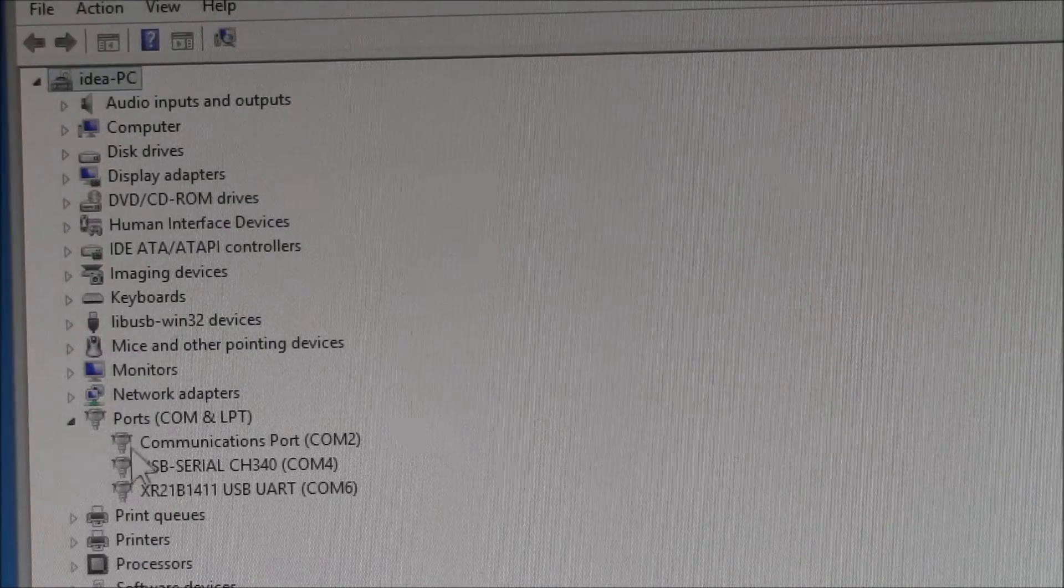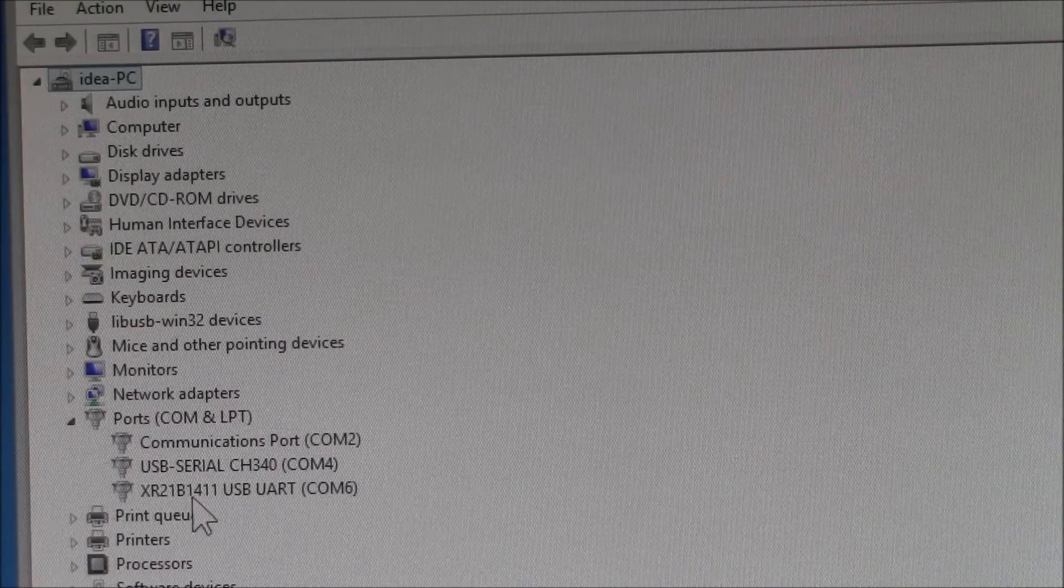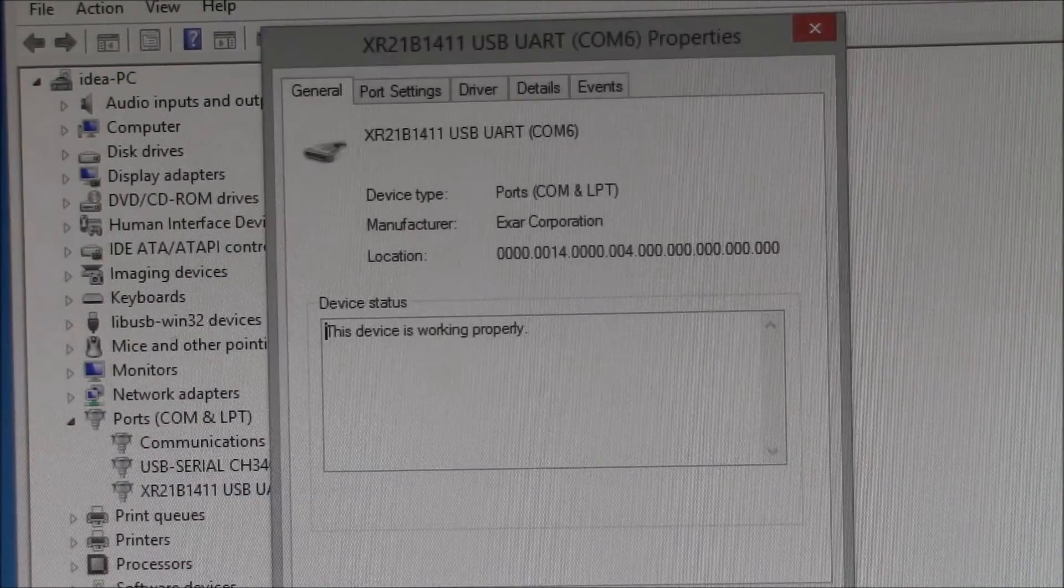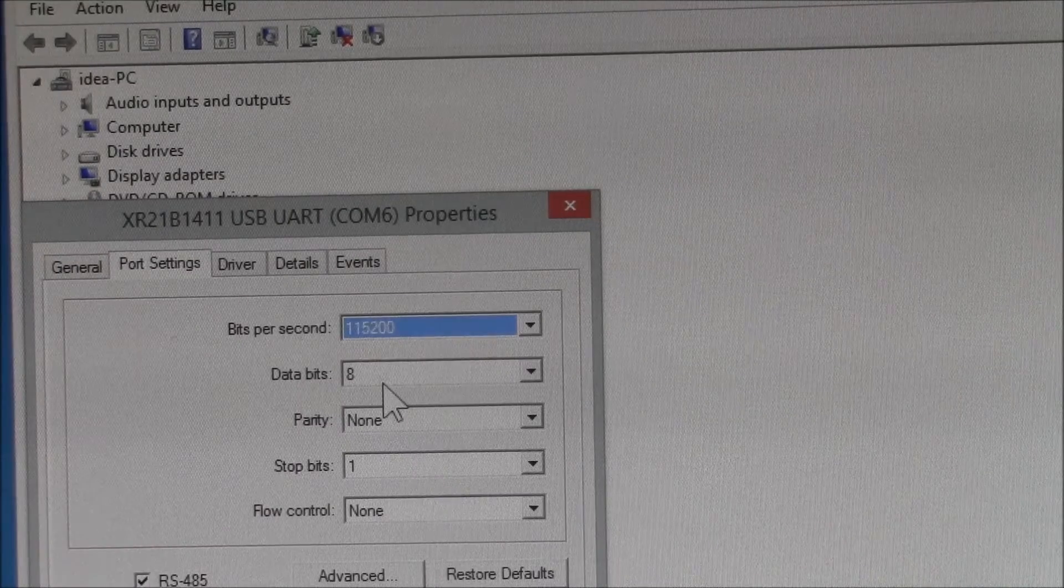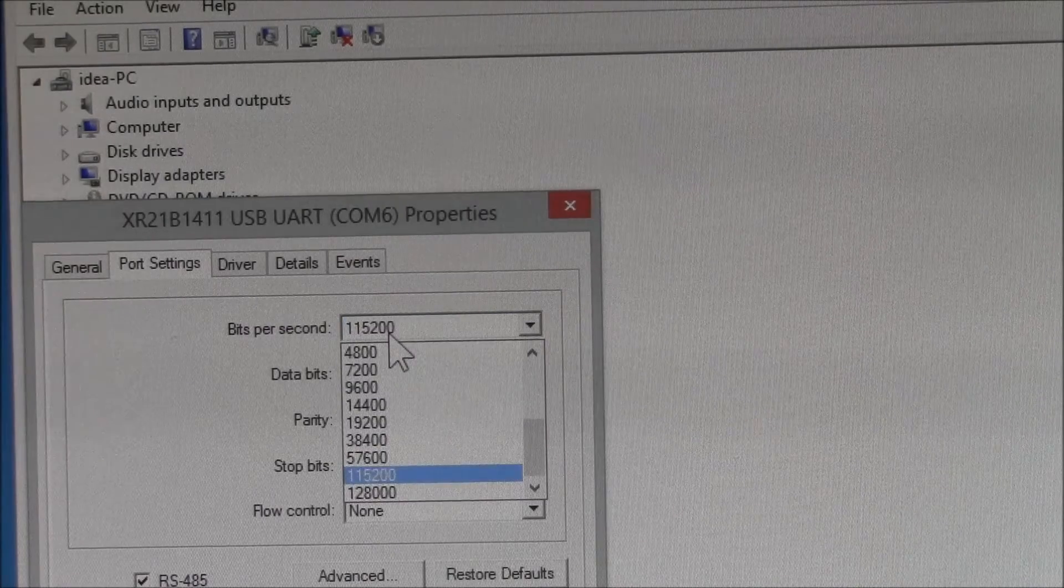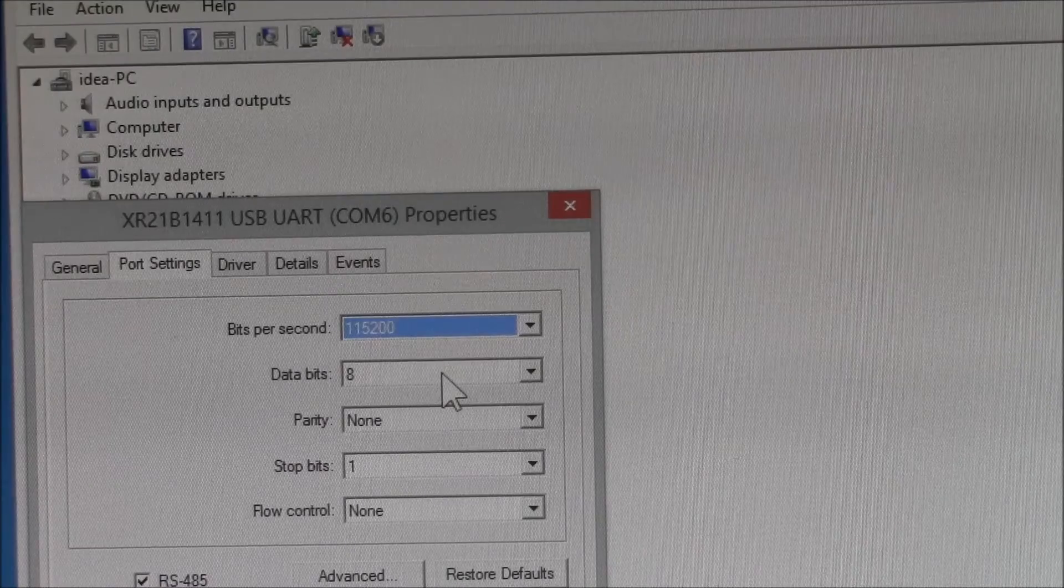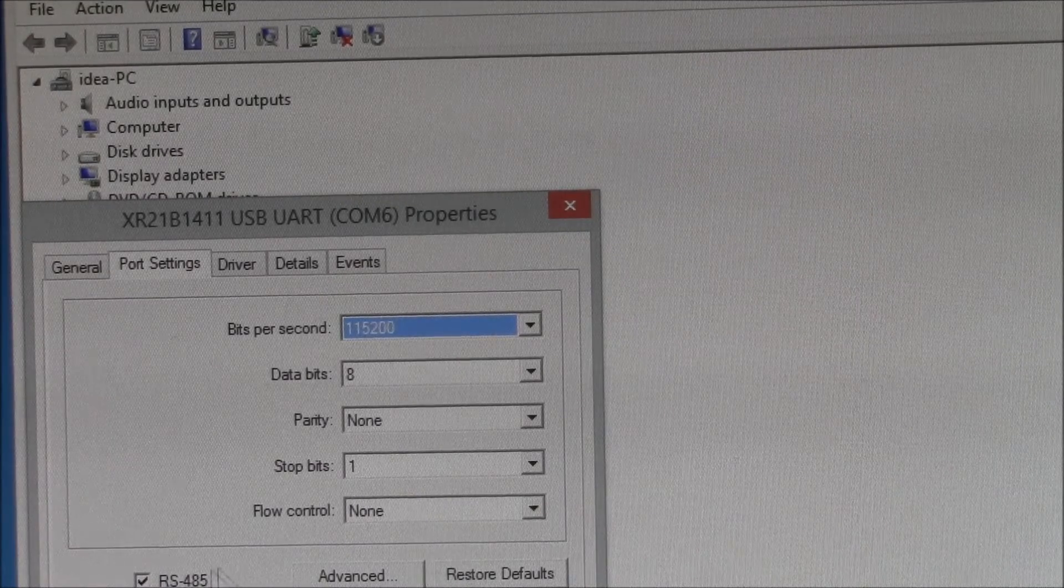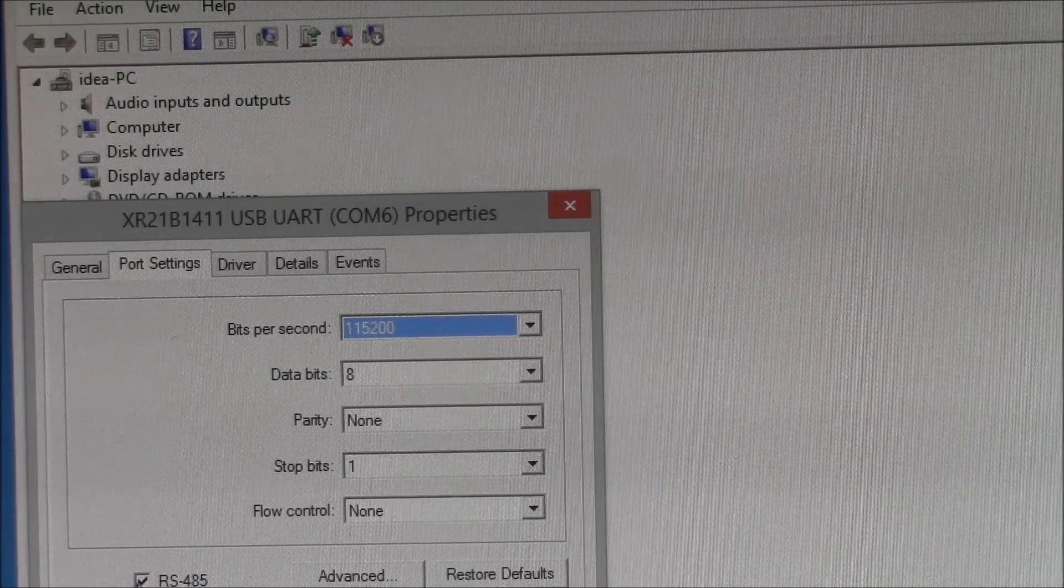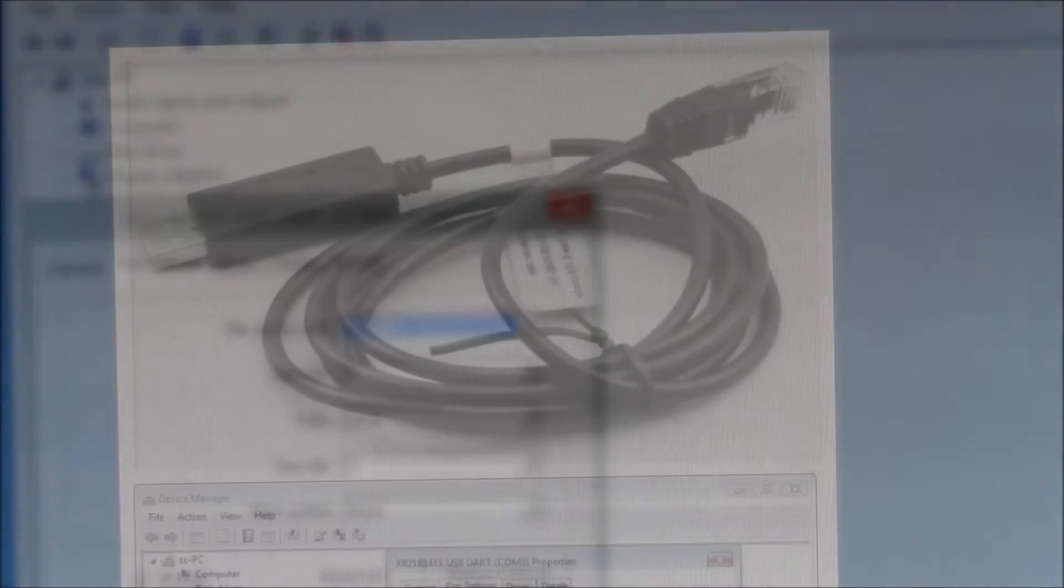What you want to do is come down here to your ports. That device is called an XR21B1411. Double click on that and that brings up the device properties. Come over here to port. You need to set the bits per second to 115,200, eight bit data, no parity, one stop bit, and no flow control. Then you need to check that box right there, RS-485. You need to get that enabled because that's the communications mode.